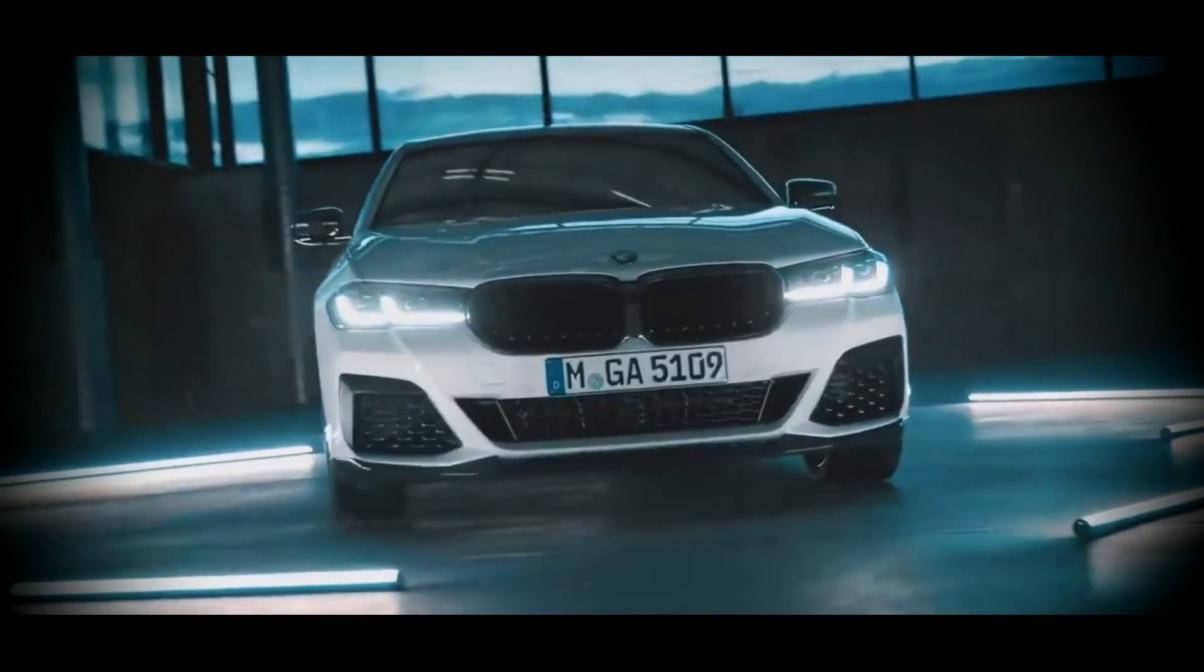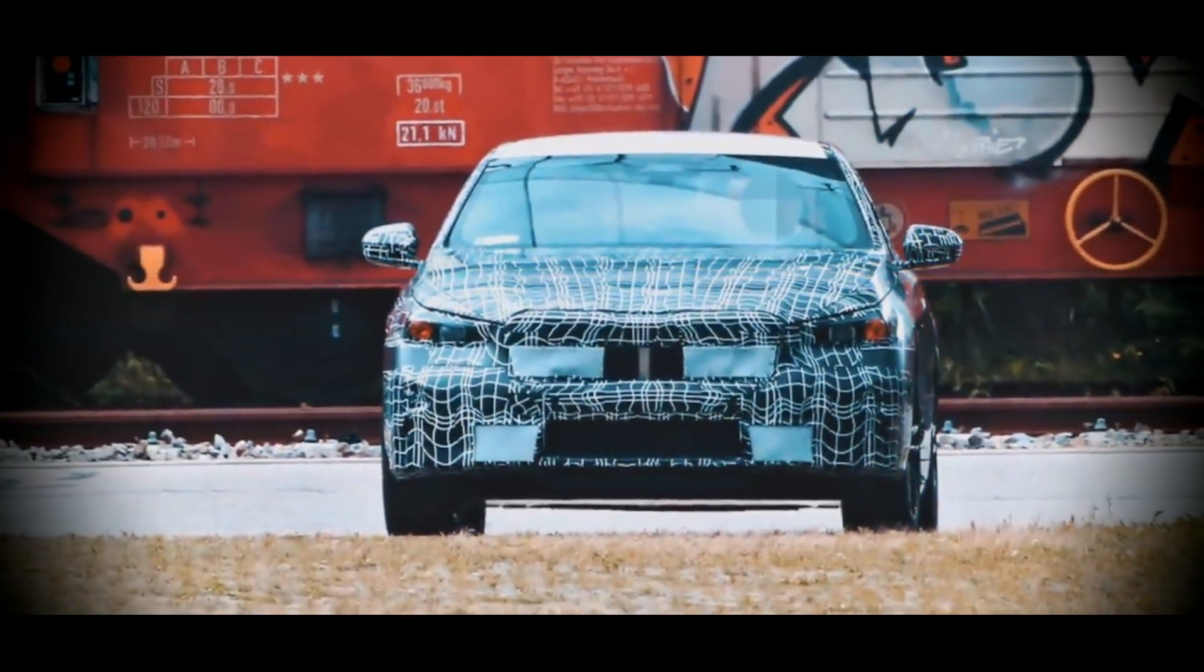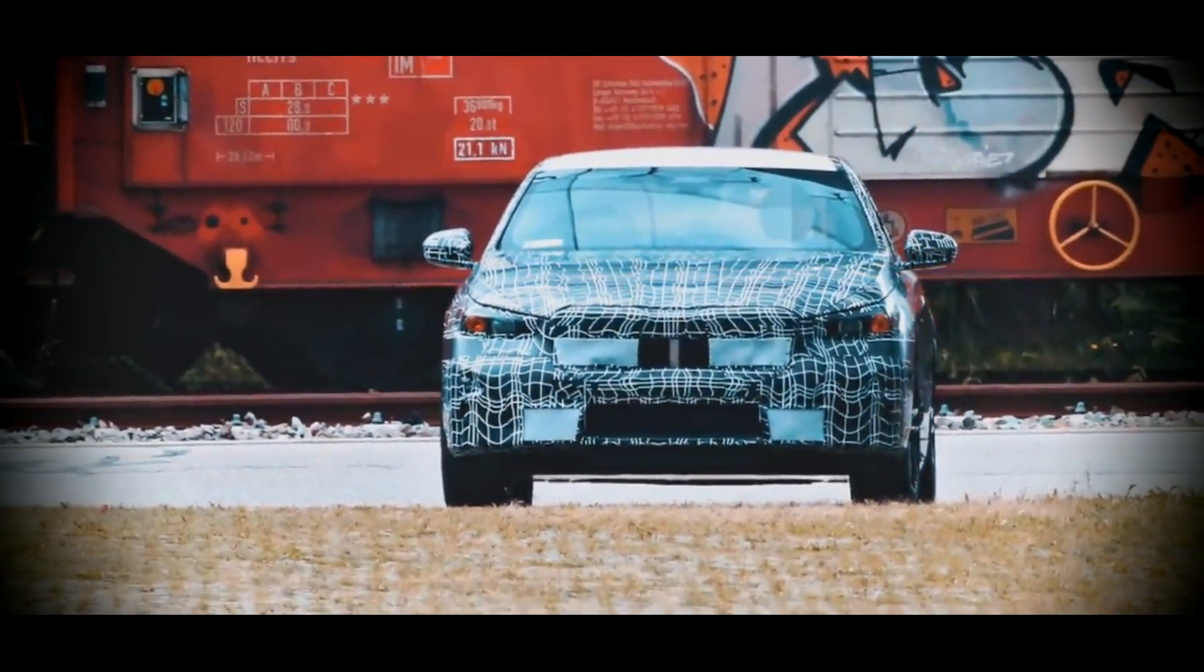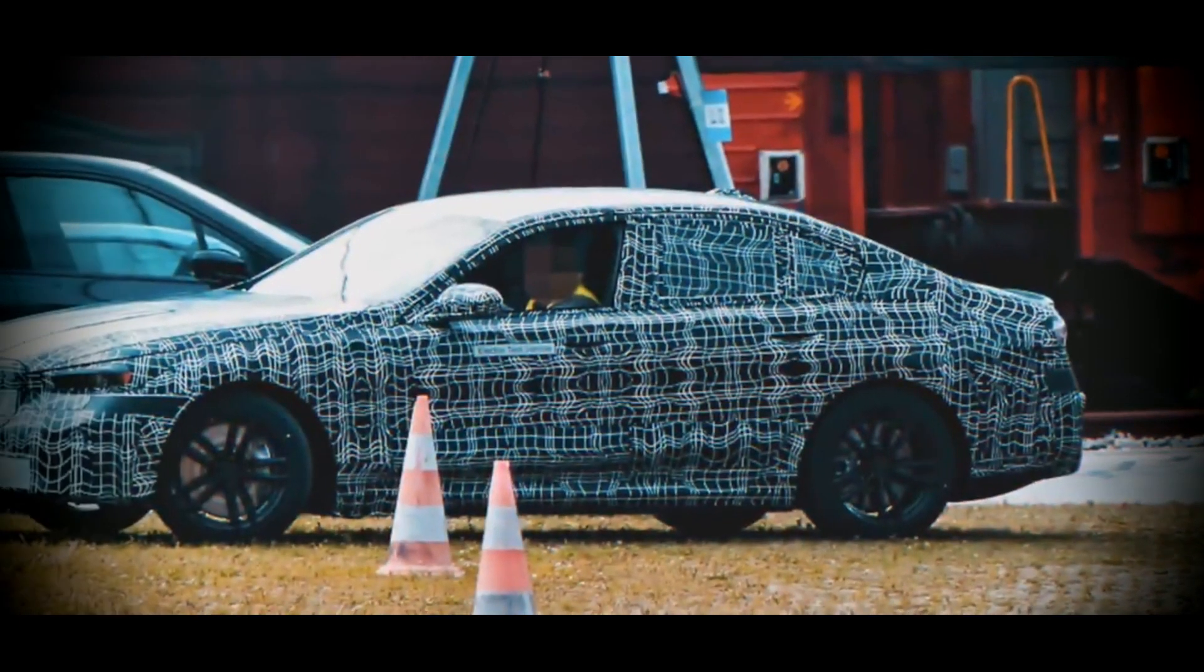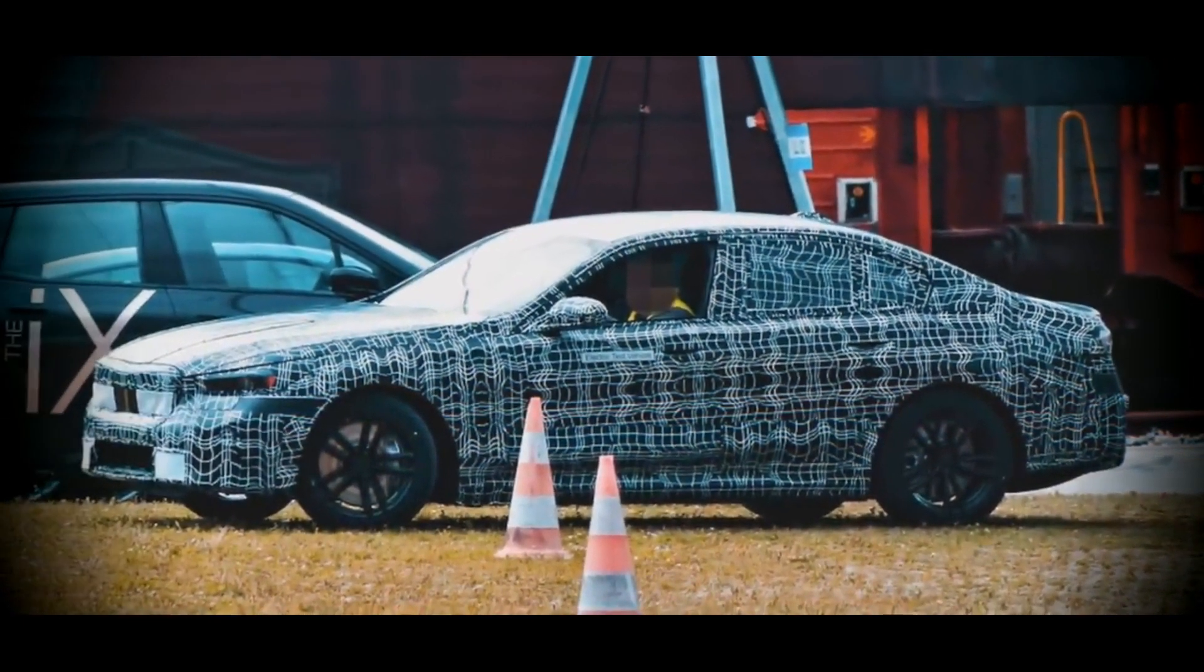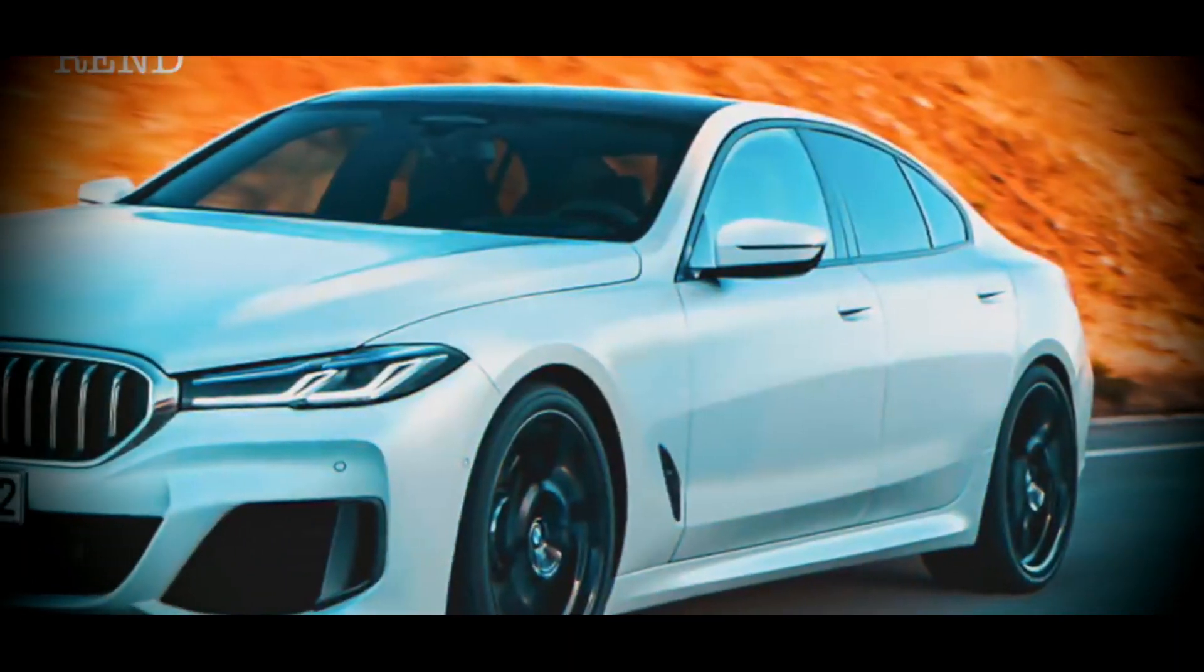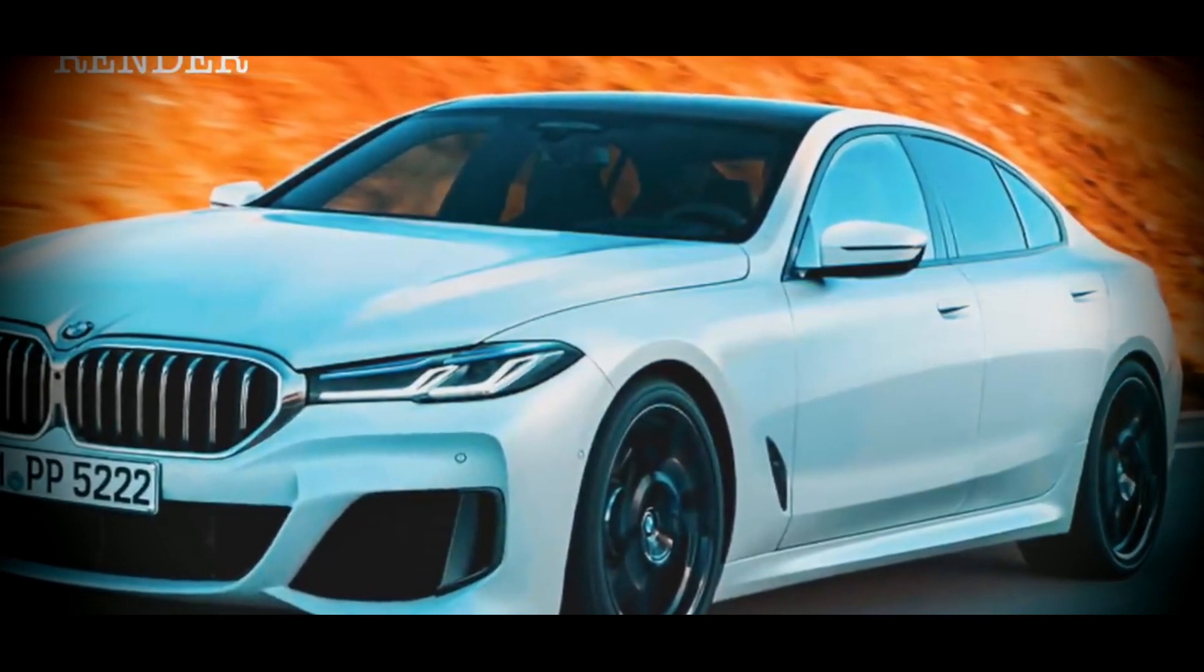Through the camouflage, however, you can see some features of the appearance of the future novelty. The 5 of the next generation will receive significantly larger nostrils of the radiator grille, but their shape and location are quite traditional, unlike some other brand novelties. The headlights may become slightly narrower and will be stretched along the edge of the hood.